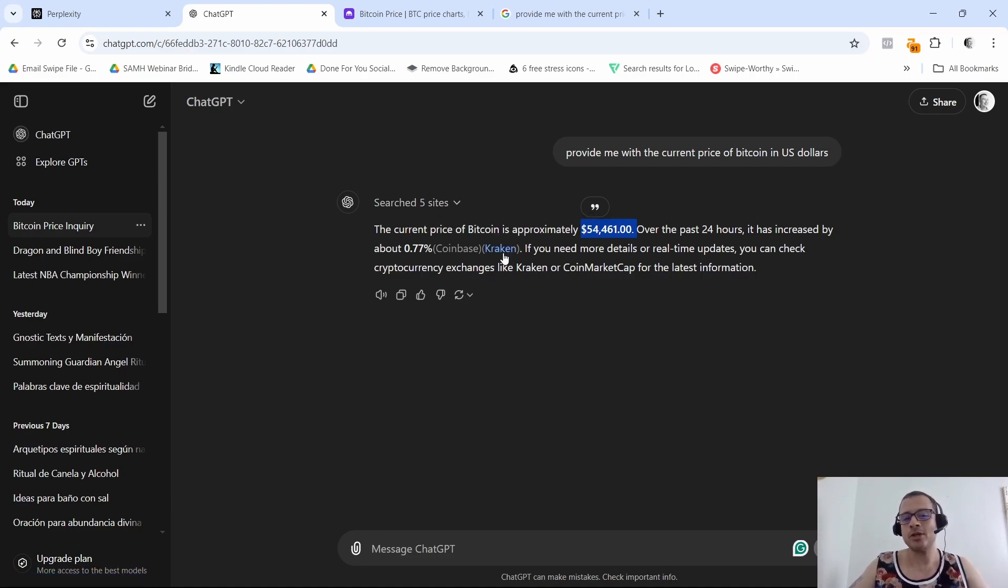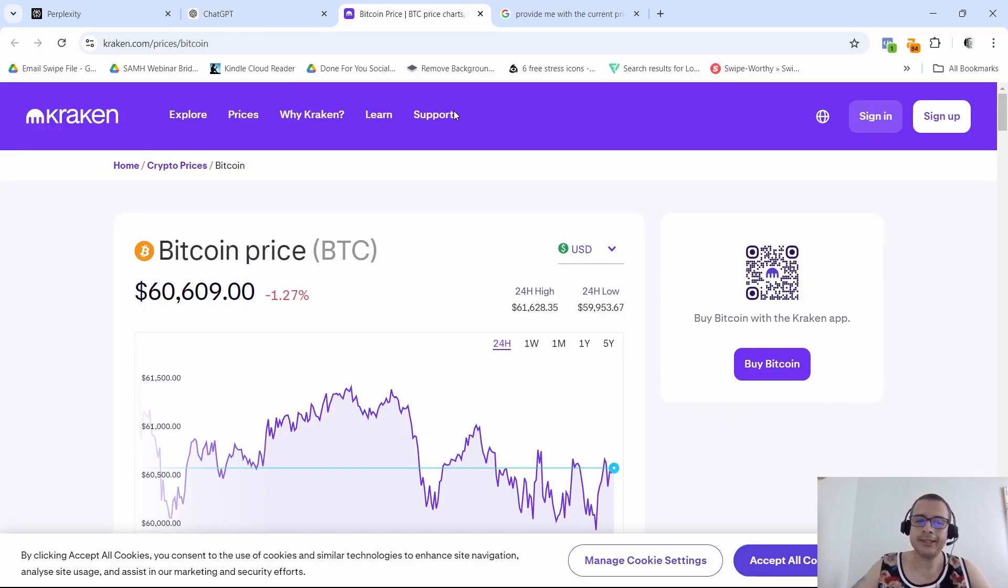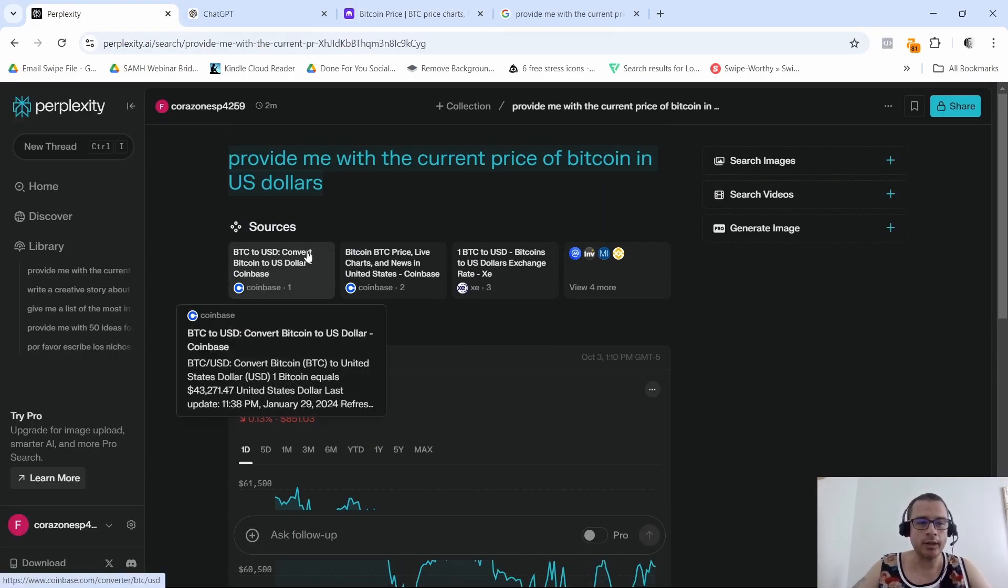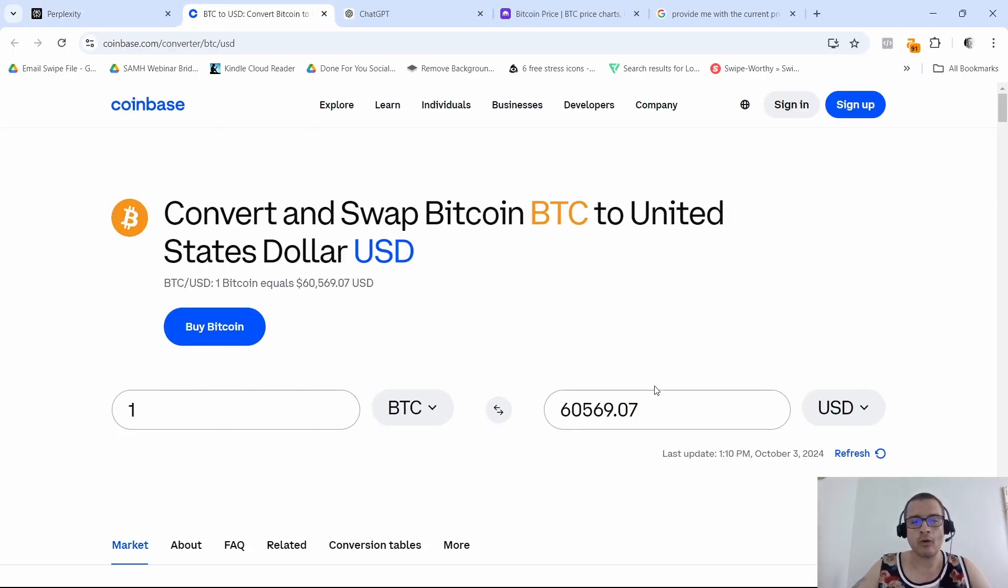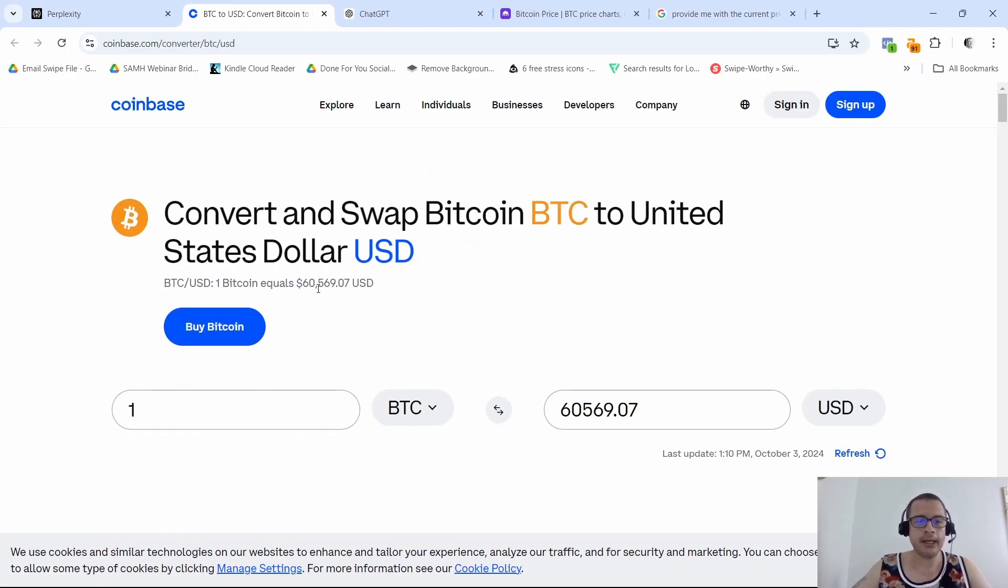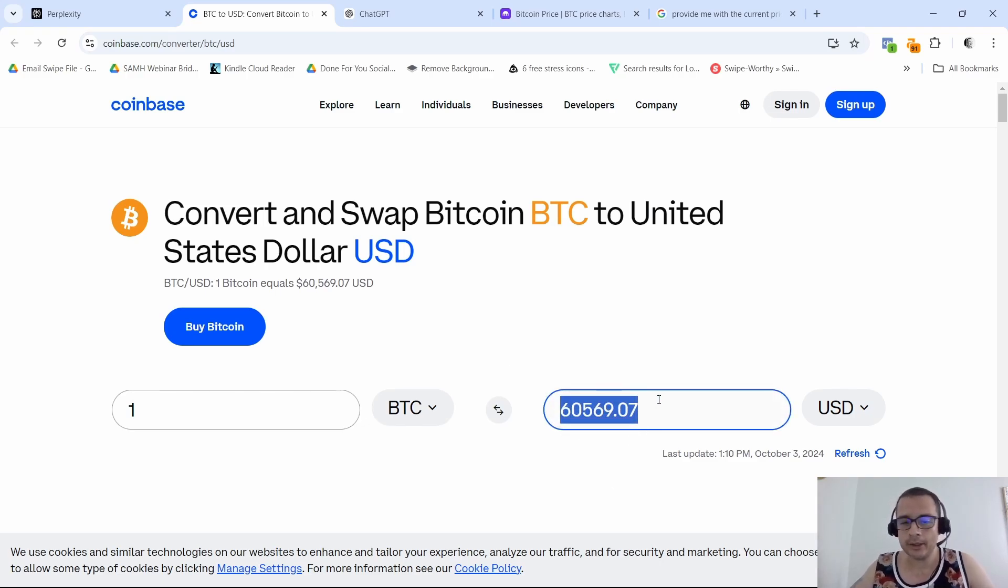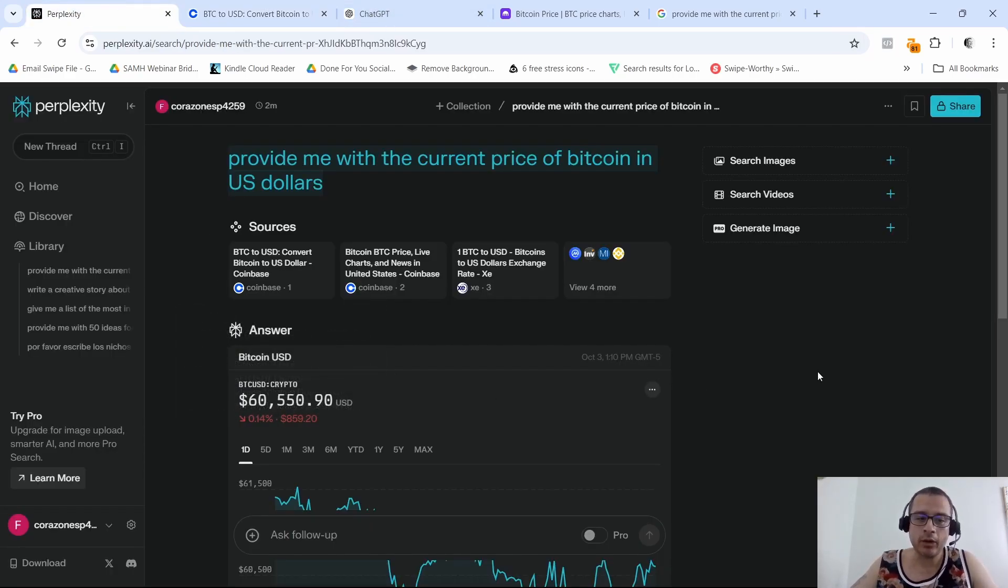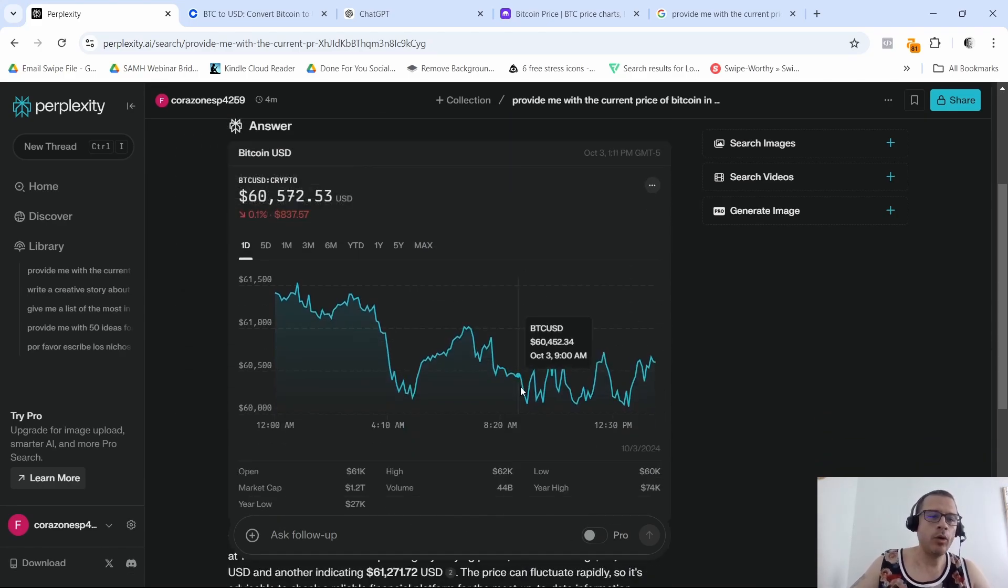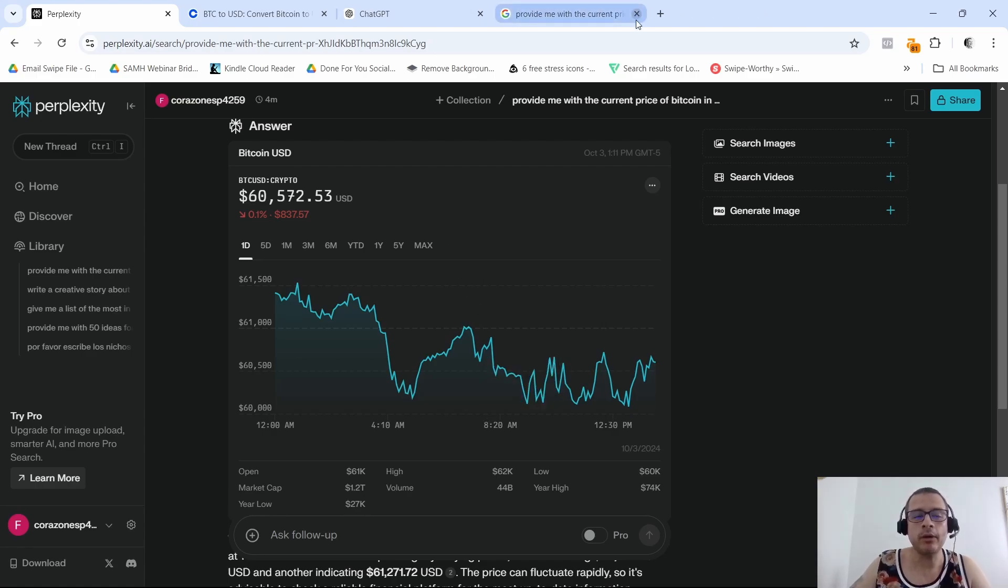Even though they say they are getting their information and providing the source links right here. Same thing for Perplexity. Perplexity is actually giving us the source. Let's see in Coinbase. So Coinbase, this time it's giving it in US dollars, and as you can see, sixty thousand five hundred and sixty-nine dollars and seven cents. So that's pretty accurate or very close to what the price currently is for Bitcoin.